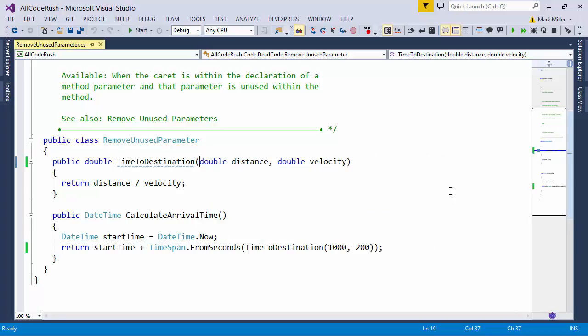Just hit the enter key and it updates all the calls throughout your solution and the declaration you're on as well. Instant cleaner code.